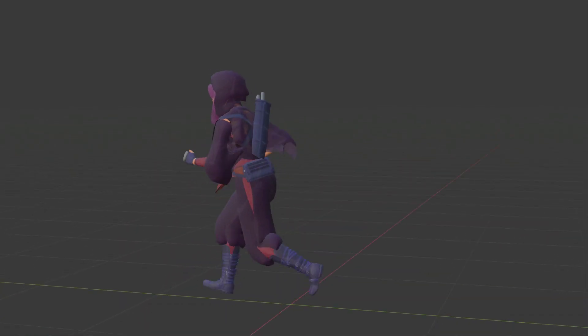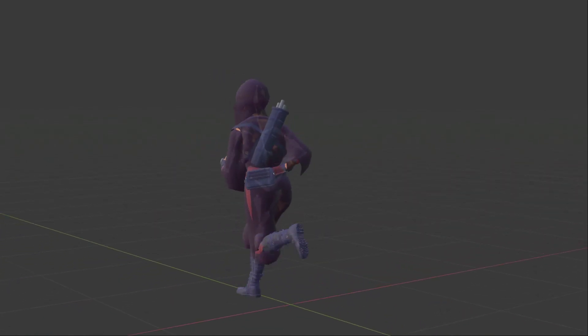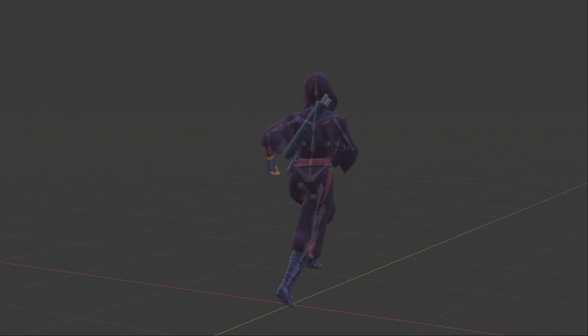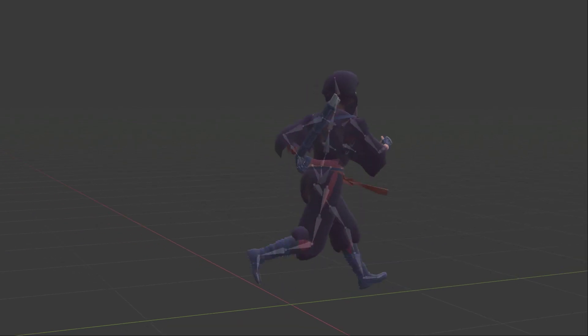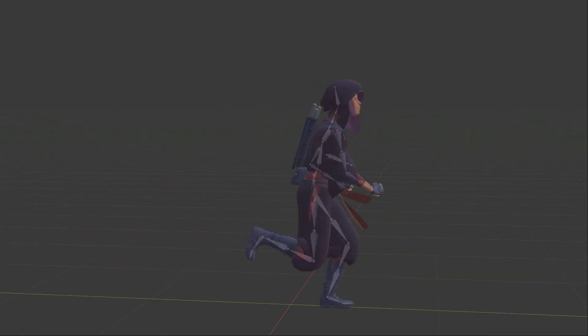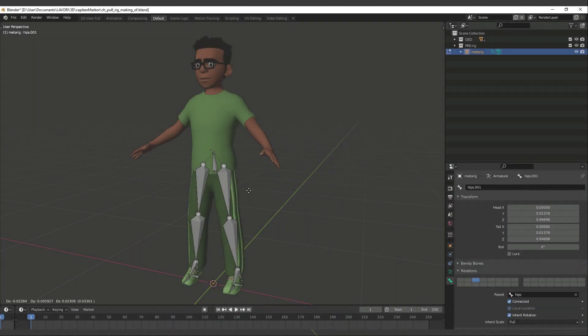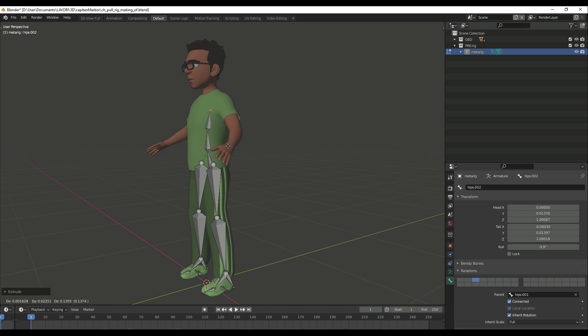Before they can be animated, 3D characters need a skeletal hierarchy that allows articulated deformation. The setup of these virtual bones relies heavily on manual work.